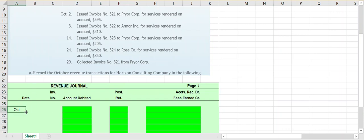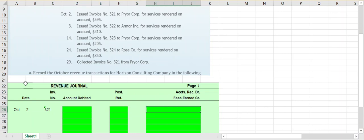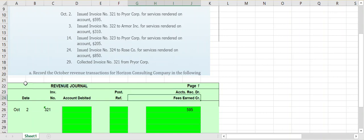October 2nd is our date. Invoice number 321, to Prior Corporation for services rendered on account for $595. We go to the column and put in $595. Notice we don't have a debit column and a credit column — it's all falling into one column. The reason is every transaction in the revenue journal affects the same two accounts: it increases accounts receivable with a debit and increases our revenue account, fees earned, with a credit. So debiting accounts receivable $595 and crediting fees earned $595.